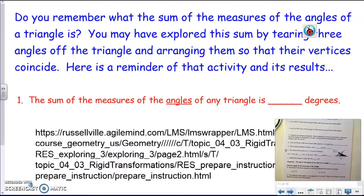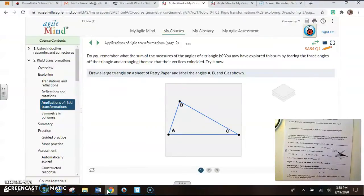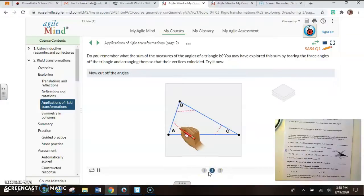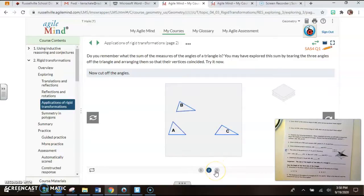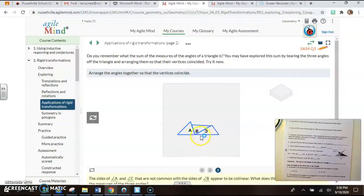You may already remember what the sum of the angles of a triangle have to be. You may have explored this through an exploration where we have triangle ABC. The vertices and angles are labeled with capital letters A, B, and C. If we mark just the angles and tear them apart, we can bring those angles together so that the vertices all meet. These three angles together make a straight angle, and we know a straight angle has 180 degrees. So this is one way to prove that the sum of the three angles of any triangle has to add up to 180 degrees.